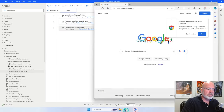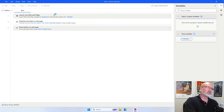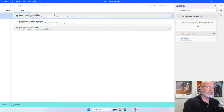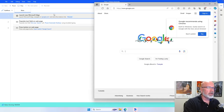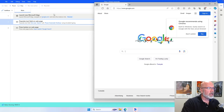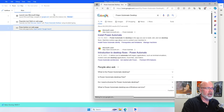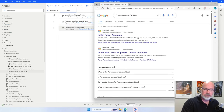Let's close the browser, try again, and see where we're at. It does step one — opens the browser, goes to Google. Step two — types in the search term. And now it clicks the Google search button, and we have results that come back. So far, so good.